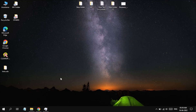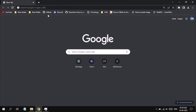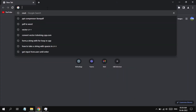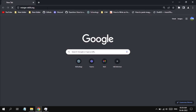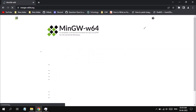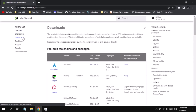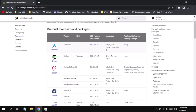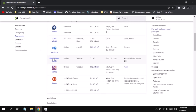Open your favorite browser and search for mingw-w64.org. Click on Downloads, scroll to MinGW-W64 downloads, and click on installation by SourceForge.